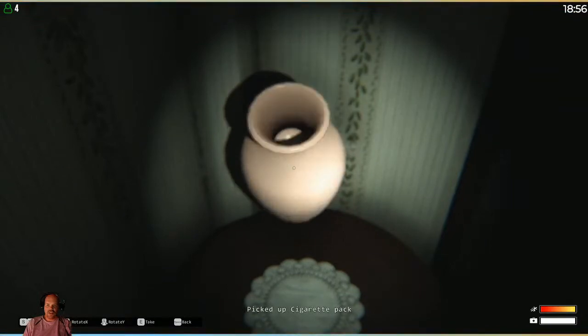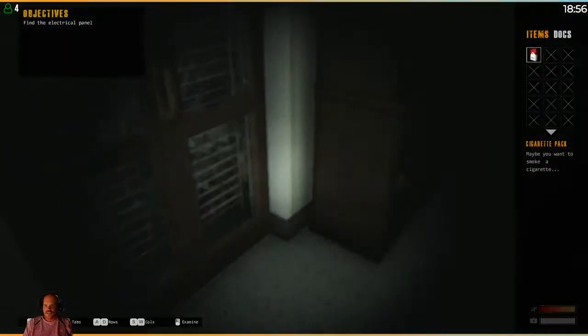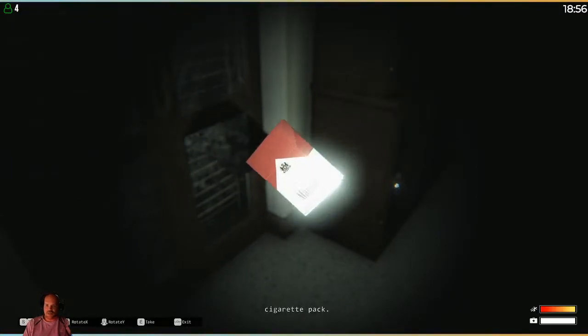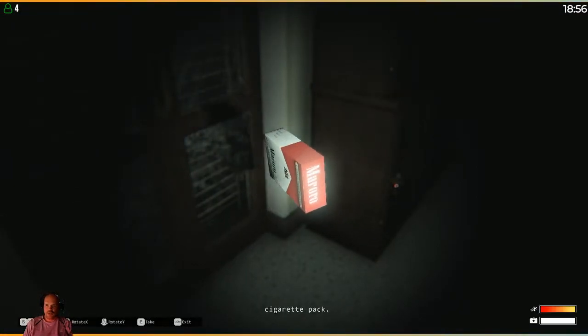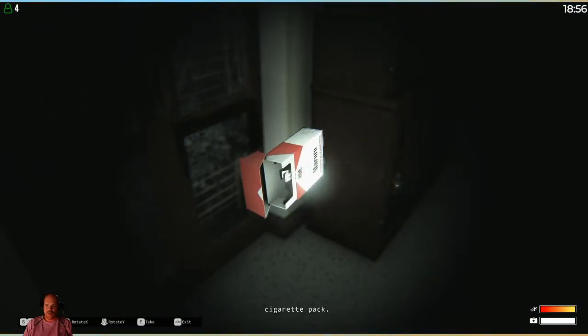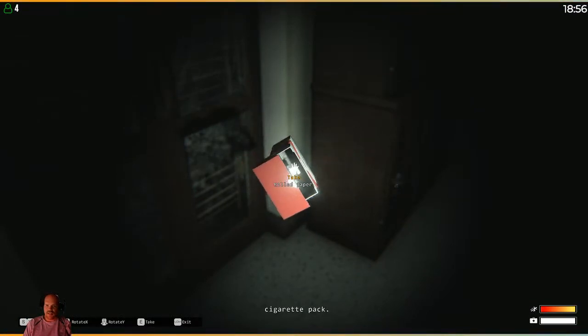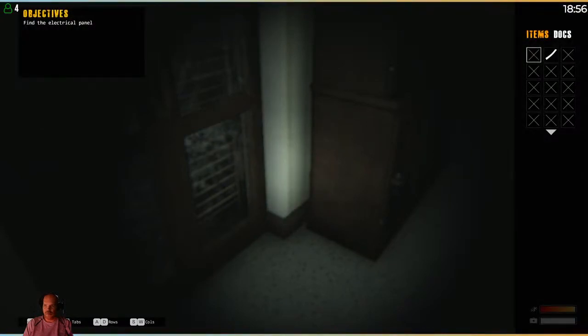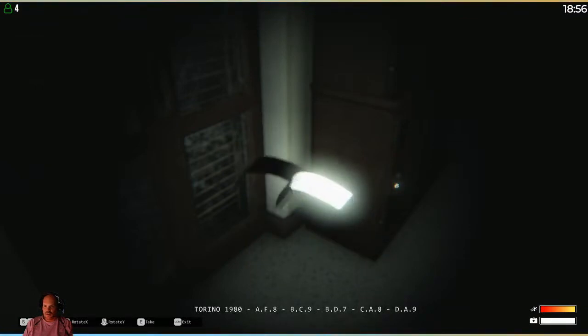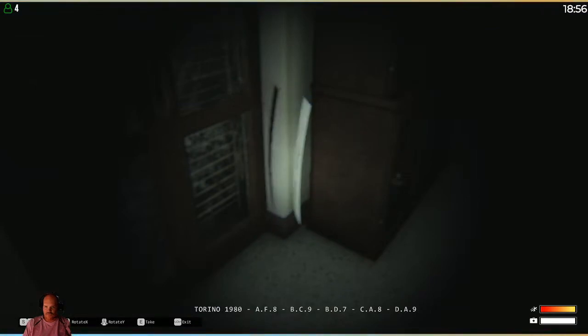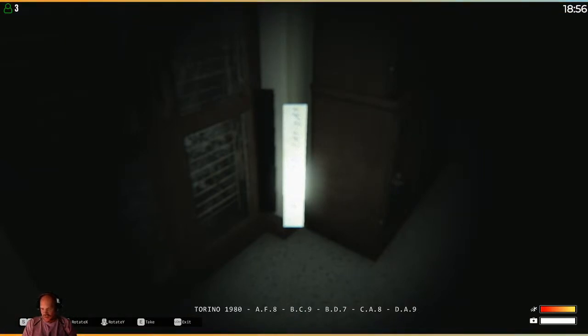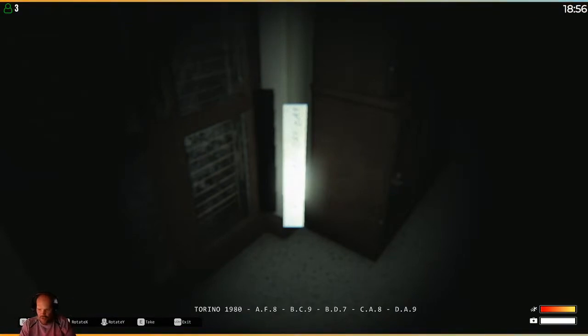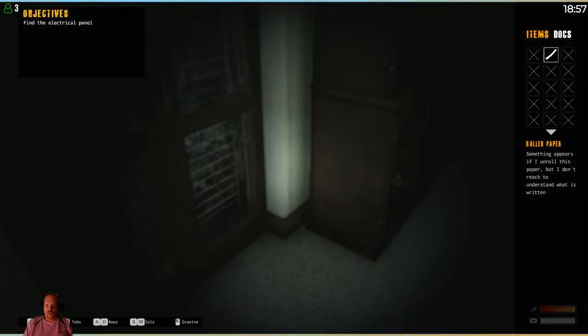Aha. There's a cigarette pack. Examine. Do you have to open them? Oh, you can open them. What is that? I rolled the paper. This is so annoying. Why is that not in focus? Oh, well. Torino 1980. I don't know what the hell that means. Let's take a picture just in case we have to remember it later.